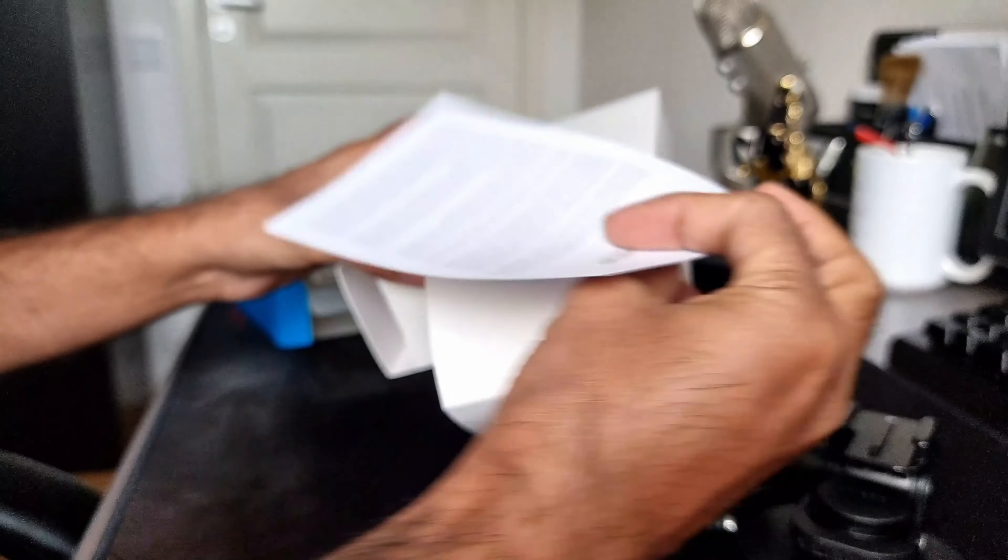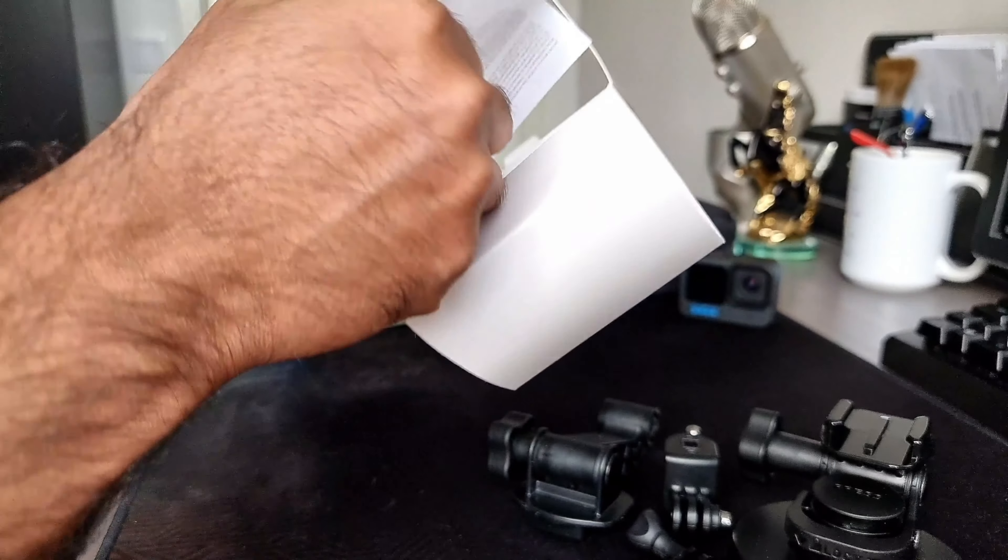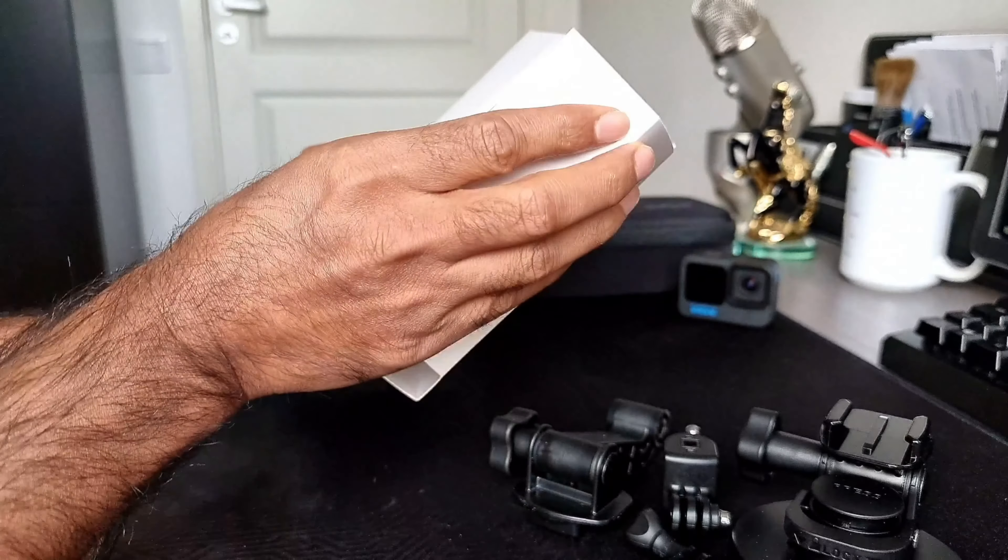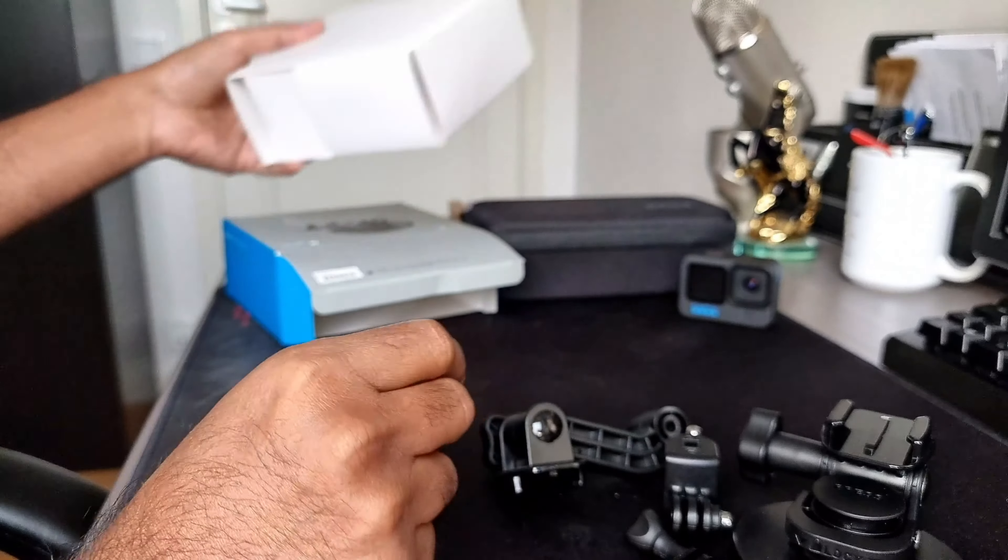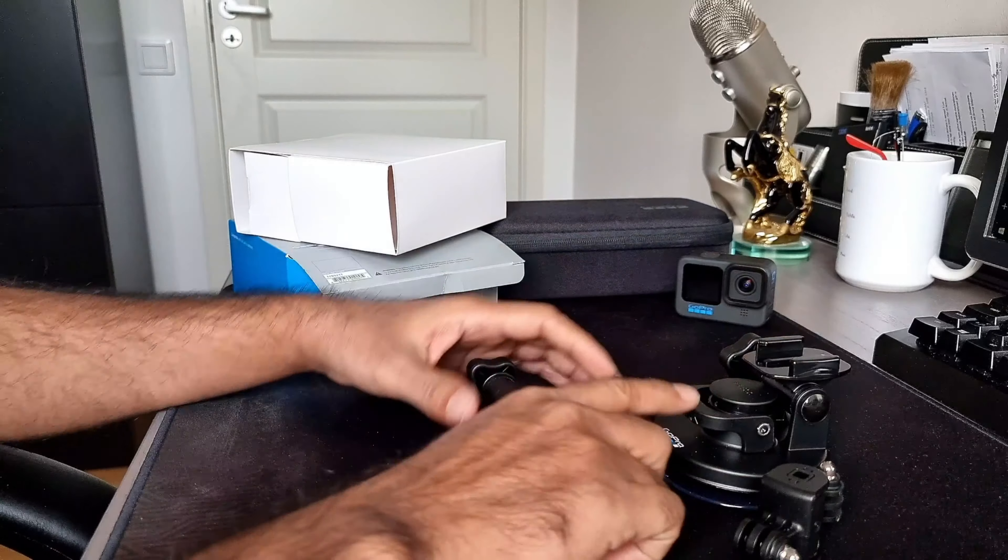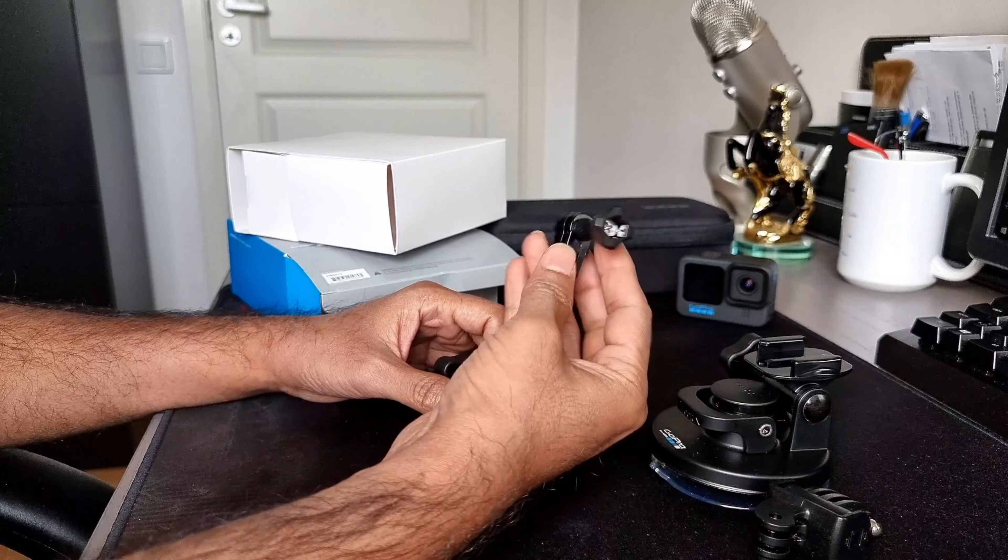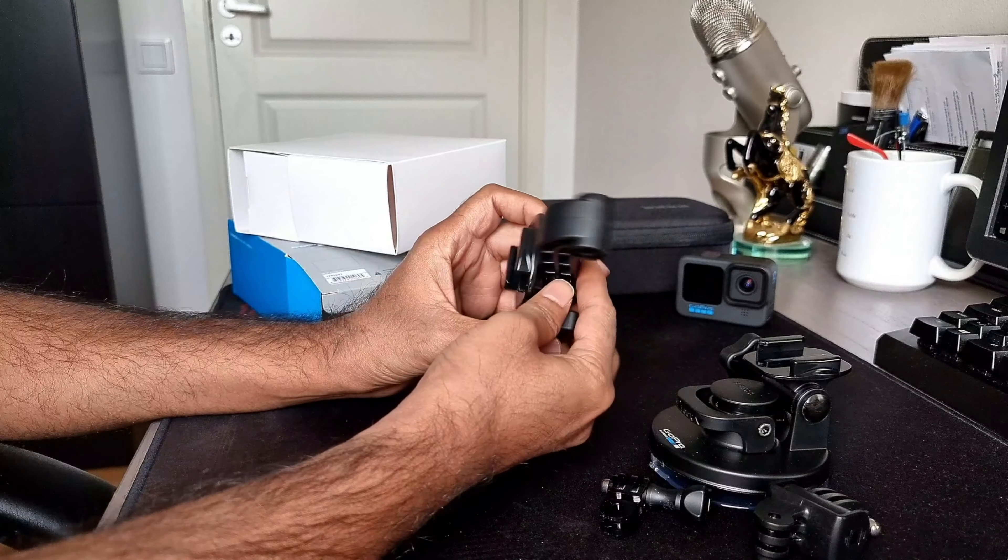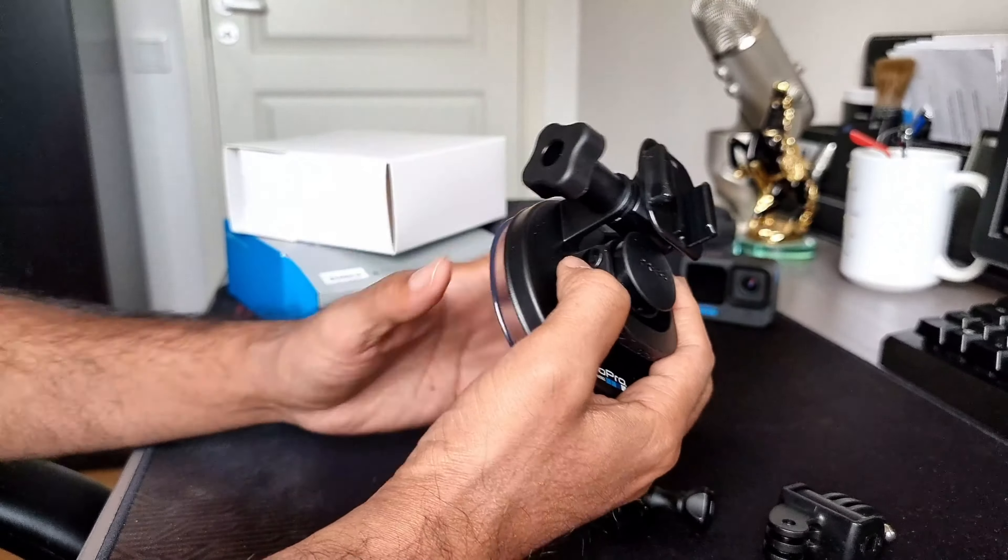As usual one lifetime warranty instruction. I have no idea why they include these papers. But yeah, maybe some legal things. At least I see that there is nothing more inside. So this is all we have in the box. So one suction cup and then a couple of mounts.